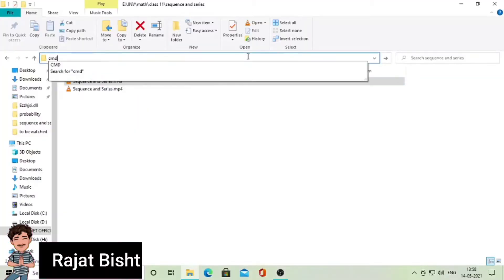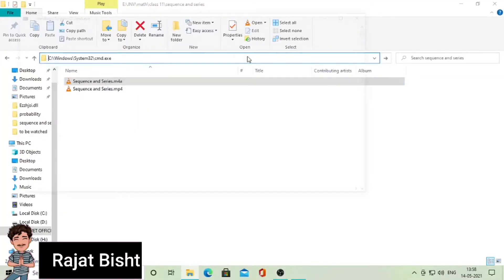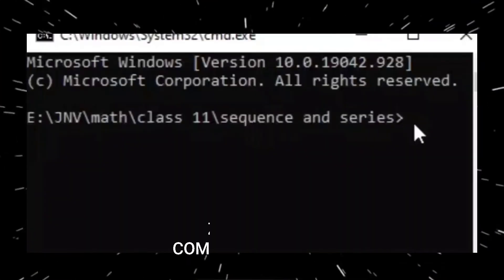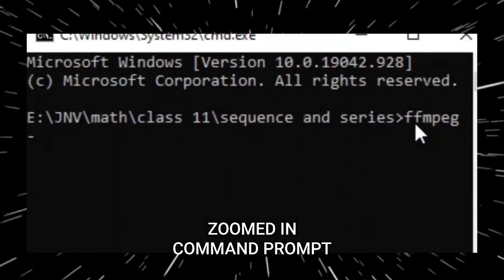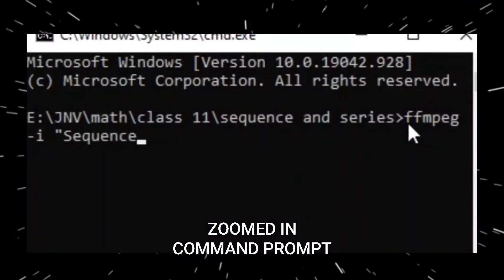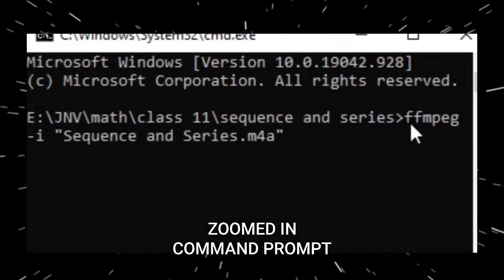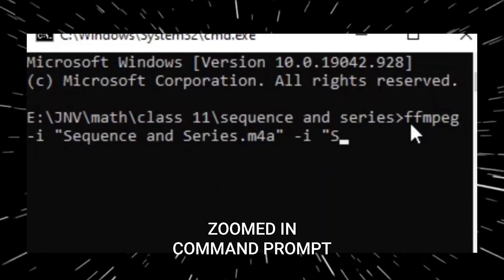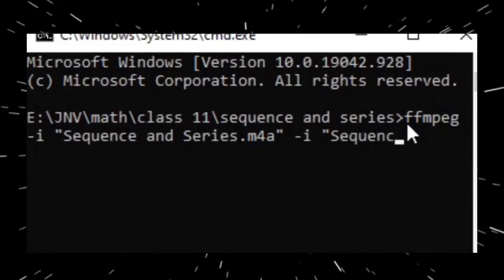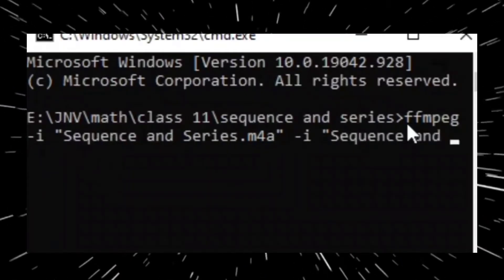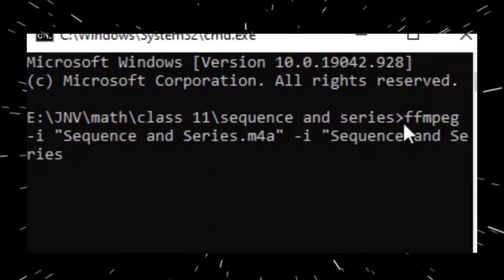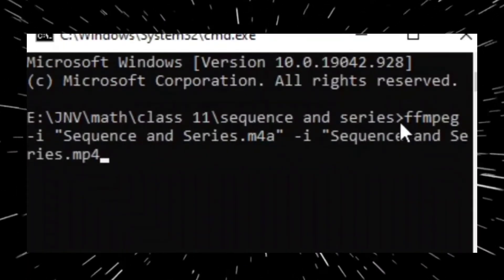Open Command Prompt and type: ffmpeg -i, then the name of your audio file, space -i, name of your video file, -c space copy, then the name you want for your output file.